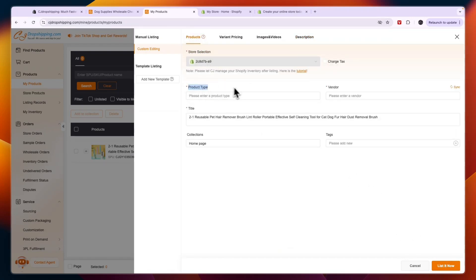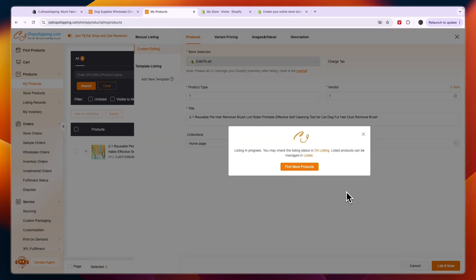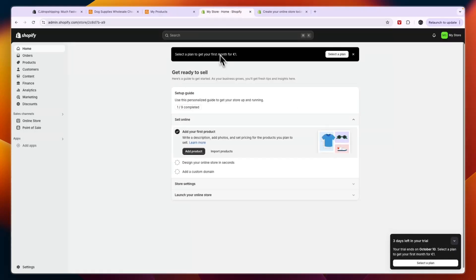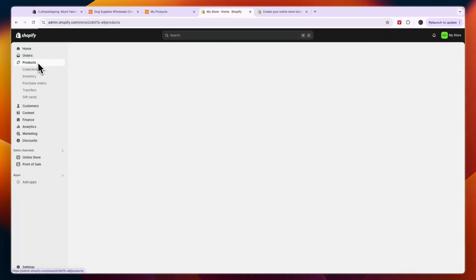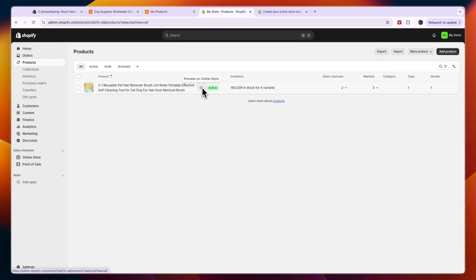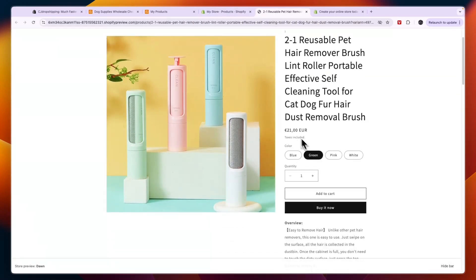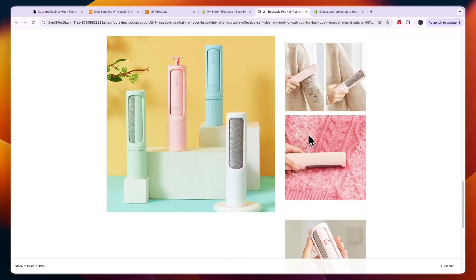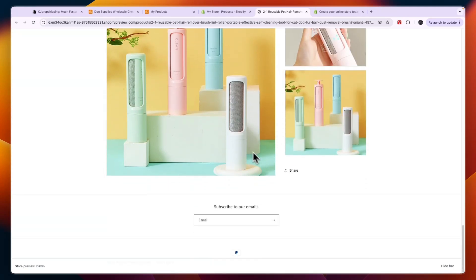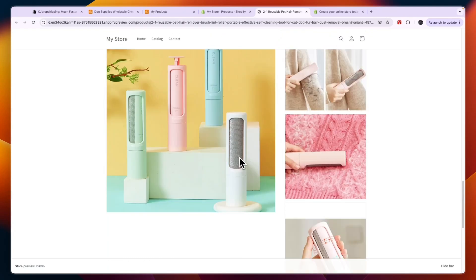Once everything is filled in, select the product type and vendor, then click list it now. The product should then be listed on your store. Head back to your Shopify store, click products in the left menu, and you'll see it there. You can preview it on your online store to confirm the colors, price, description, and all other details have been imported correctly.